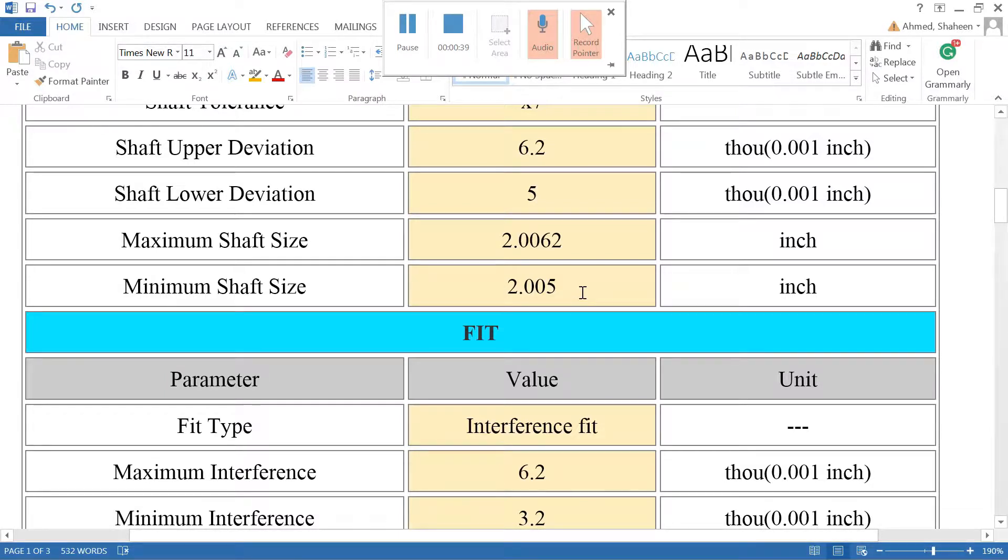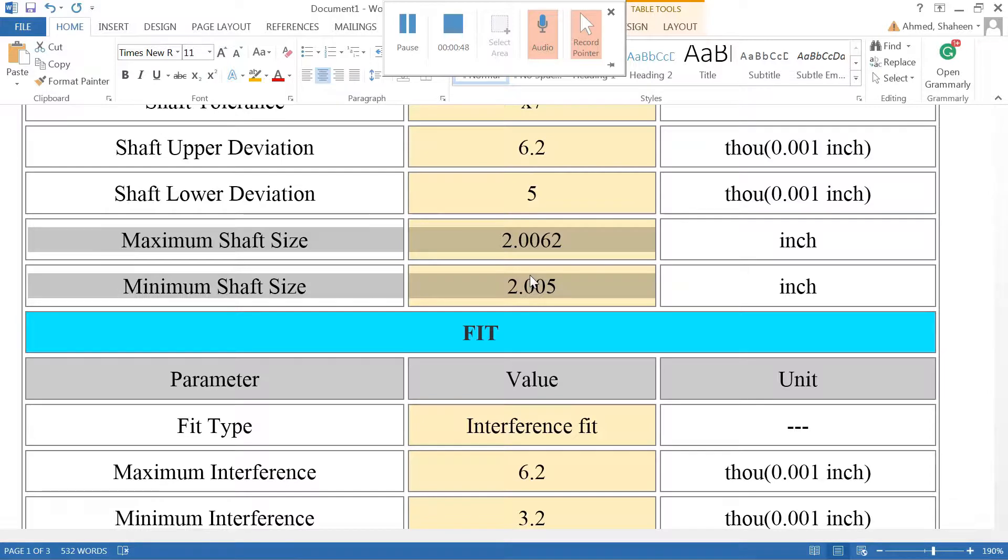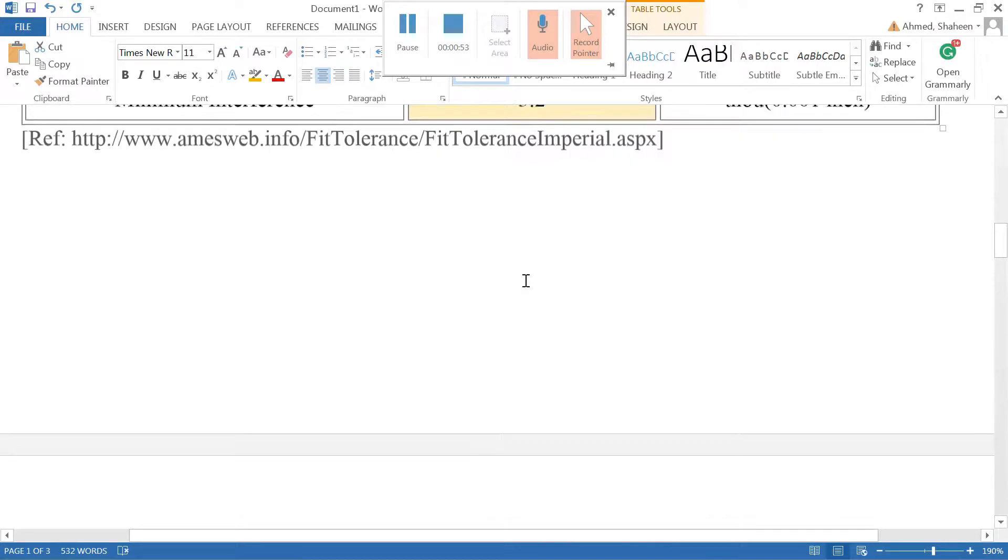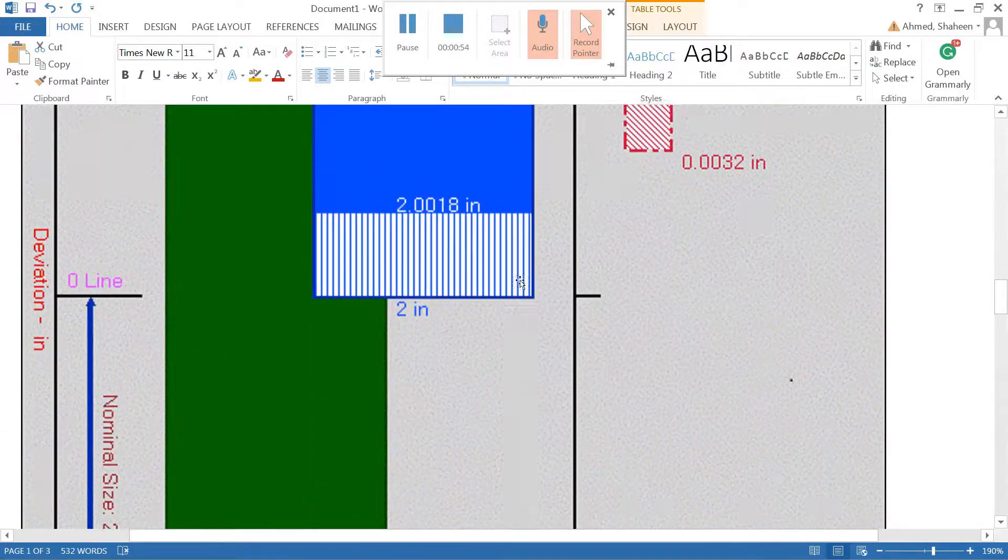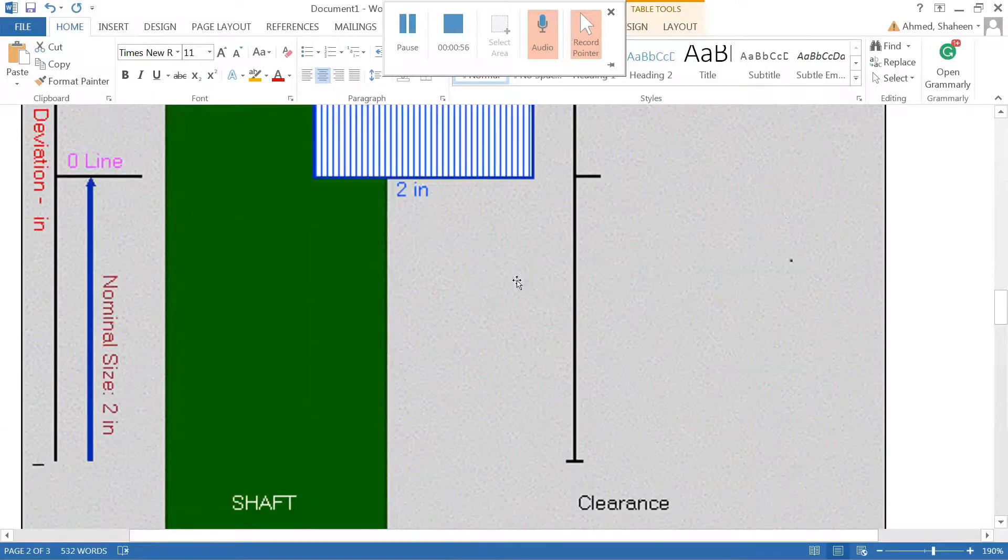This is the shaft tolerance given in the control chart. We can call these specification limits or tolerance limits. This is the design spec - you can always go back to the video and check what is written here.